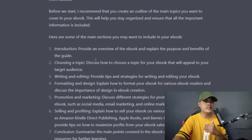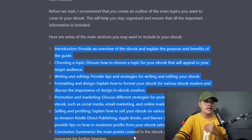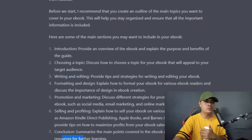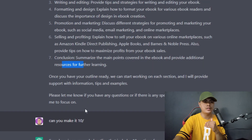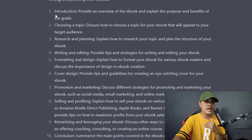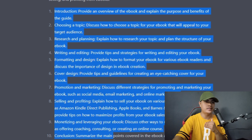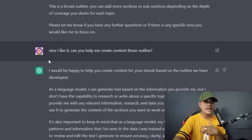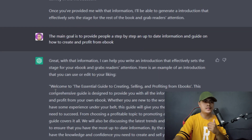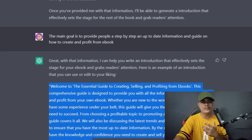I told ChatGPT let's create this product, and it provided me an outline — seven sections including introduction, choosing a topic, writing and editing, promotion, selling and profiting, and conclusion. I asked ChatGPT to expand it to 10 sections and it did. Then I asked if it could help me create great content for those outlines, and it provided me content for my introduction.